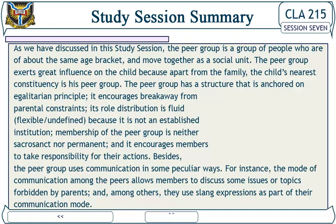Membership of the peer group is neither sacrosanct nor permanent, and it encourages members to take responsibility for their actions. Besides, the peer group uses communication in some peculiar ways. For instance, the mode of communication among peers allows members to discuss some issues or topics forbidden by parents, and among others, they use slang expressions as part of their communication mode. End of study session 7. Thanks for listening.